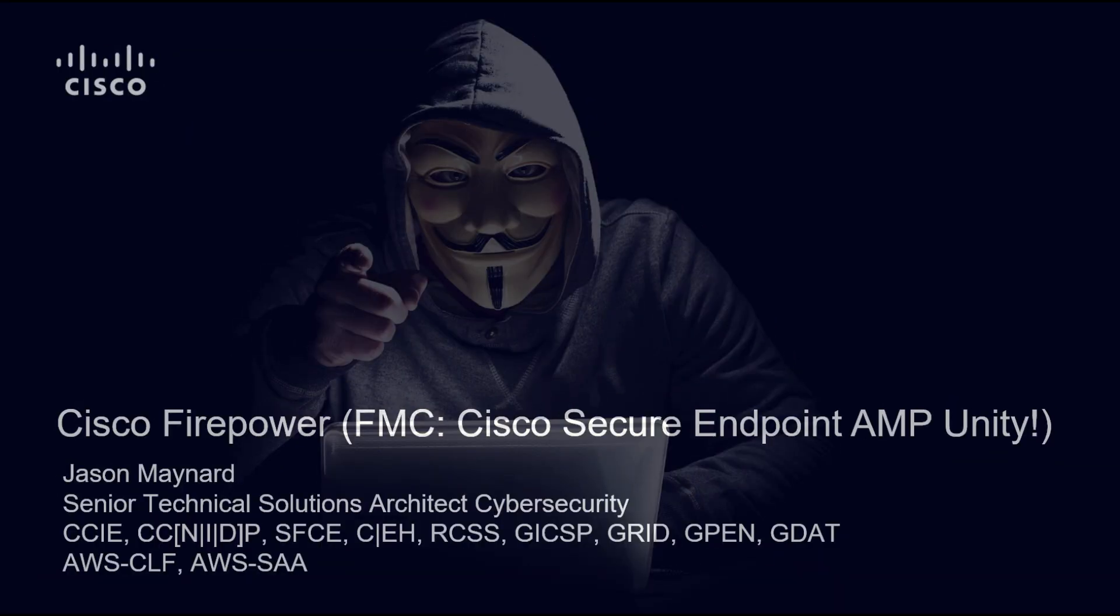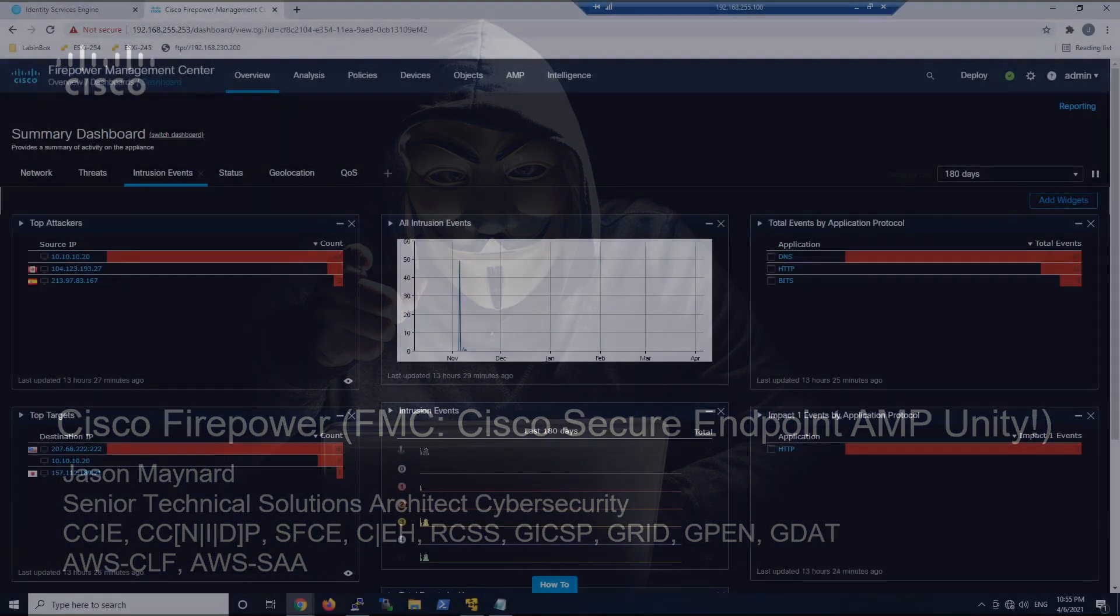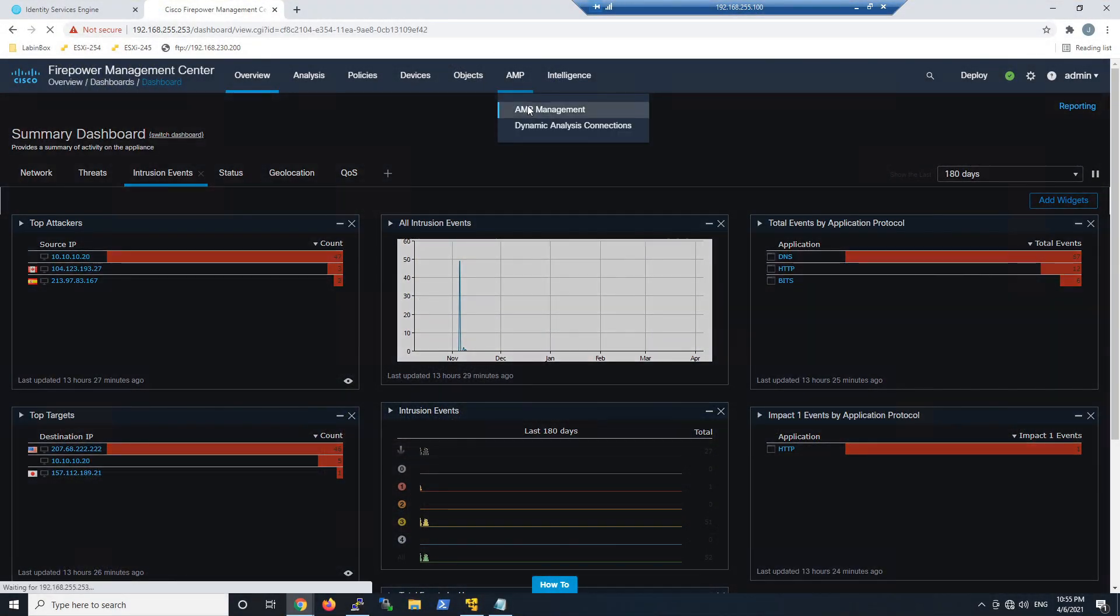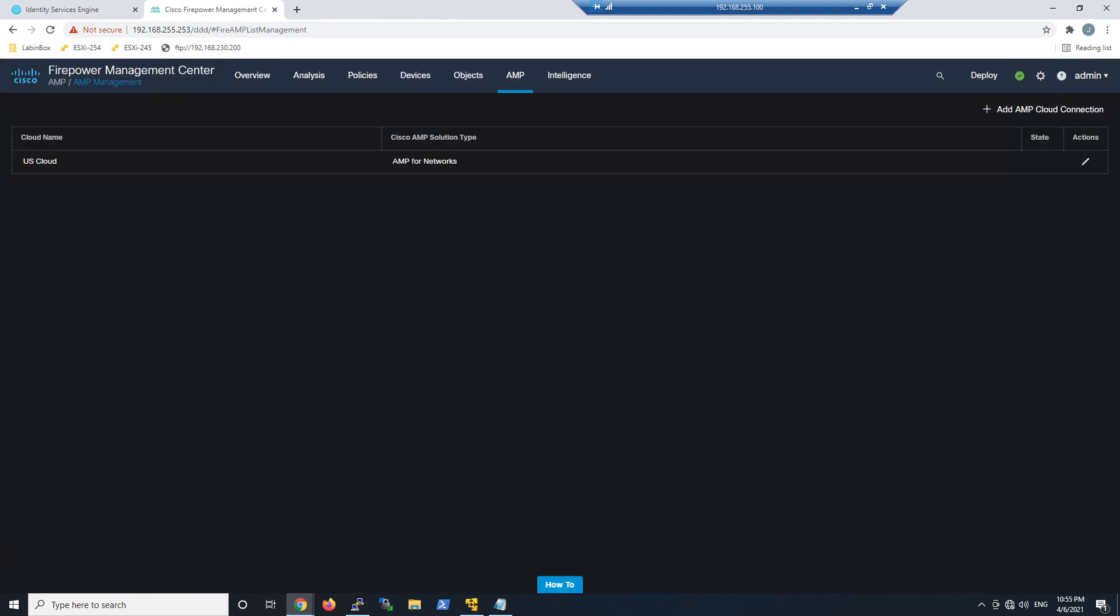This is a very quick integration to secure endpoints using AMP Unity. We'll go to AMP Management and Firepower Management Center and add an AMP cloud connection to Endpoint AMP.